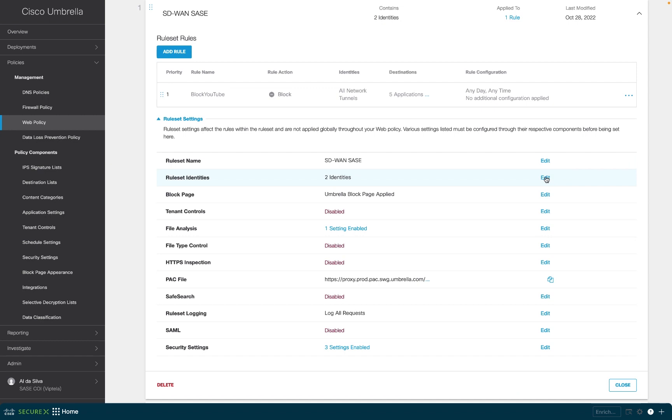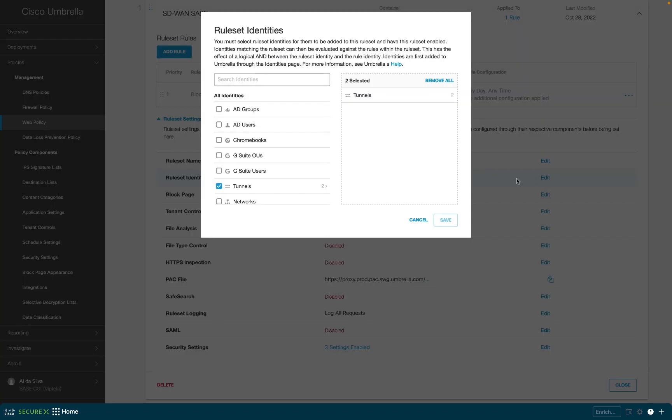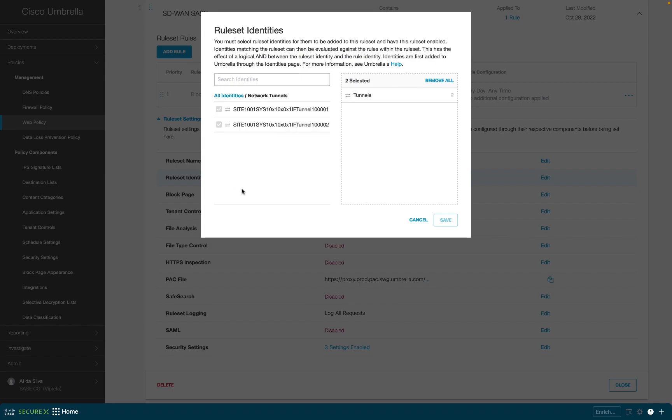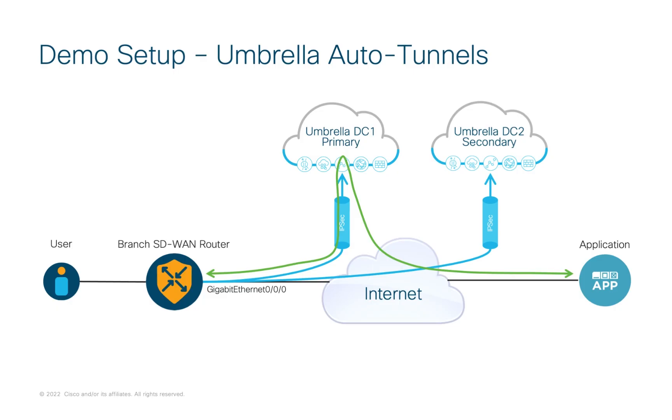For example, you can define a web policy that will be applied to all tunnels automatically as shown here. With all the connections verified, internet-bound traffic from users at our site will be sent to umbrella for inspection. Our user data from the SD-WAN edge router is now secured by Cisco umbrella.